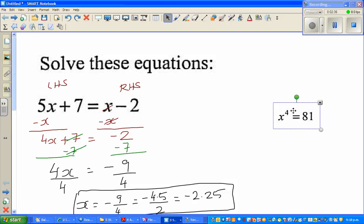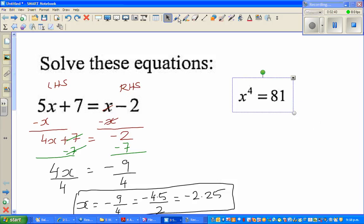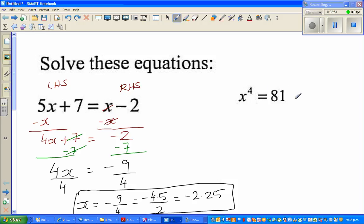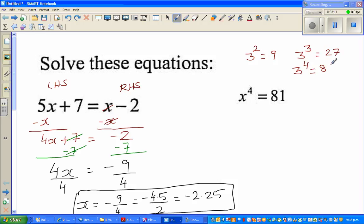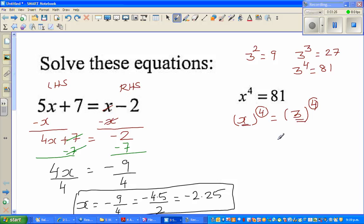Now the next question: x to the power 4 is equal to 81. I'm doing this without a calculator, so I'll think about how I can write 81 as a fourth power. You should know that 3 squared is 9, 3 to the power 3 is 27, and 3 to the power 4 is 81. So x to the power 4 equals 3 to the power 4, and comparing both sides you can say x is equal to 3.